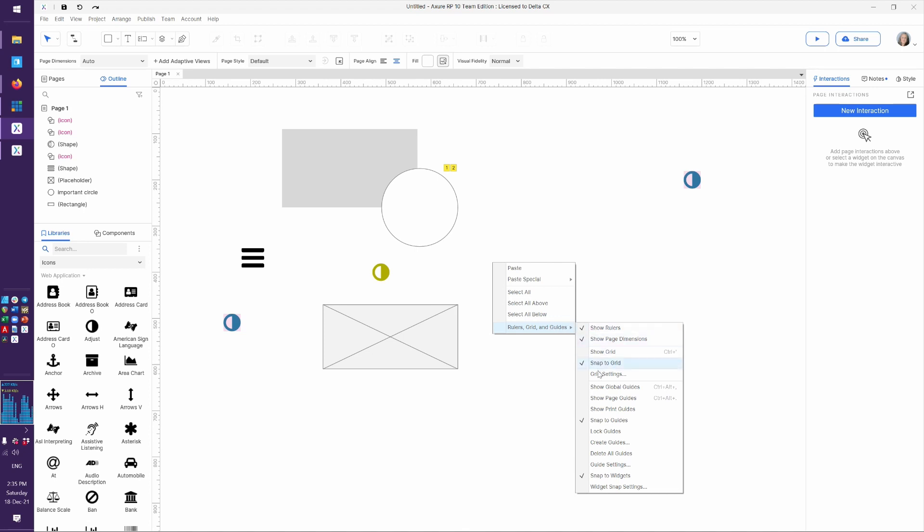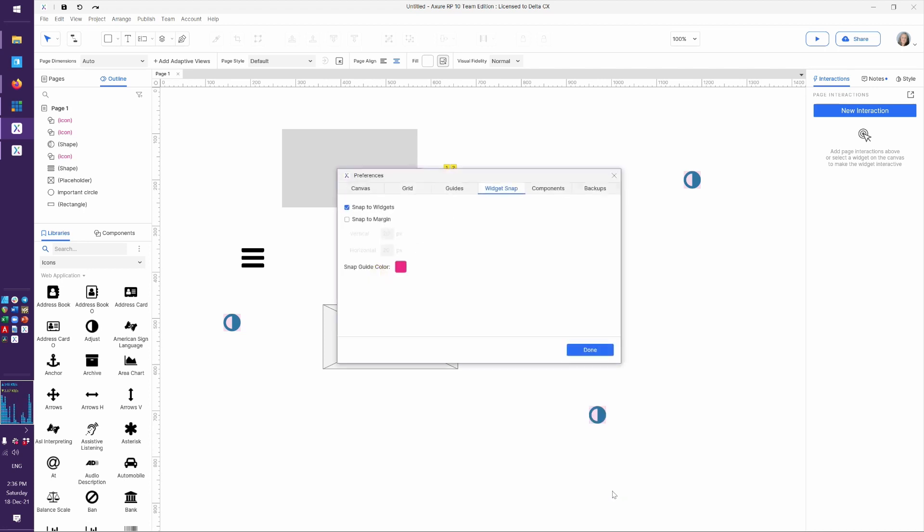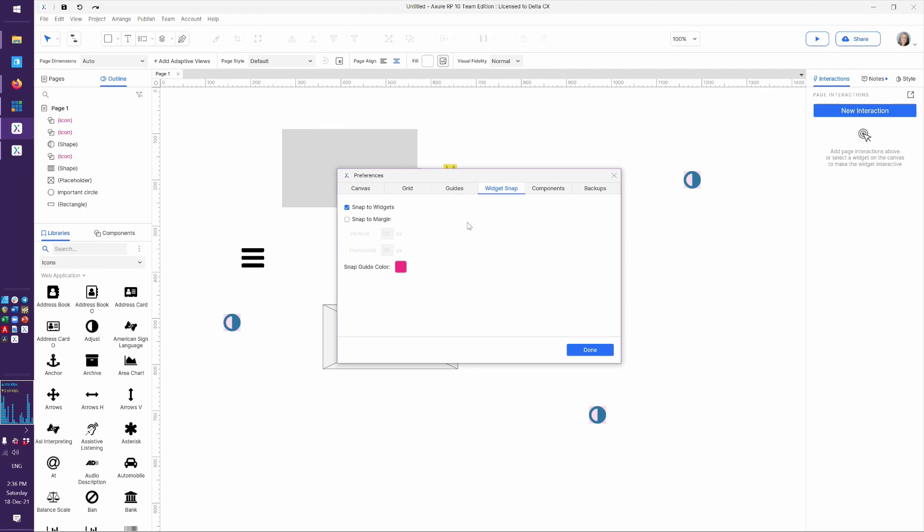So again, all of these are for you to customize the way you prefer to work. Now there are also page guides, print guides, and global guides. Print guides, pretty obvious. It's going to show the boundaries of printing, which I don't really do from Axure, but maybe you will. And of course you can create all kinds of snapping settings.